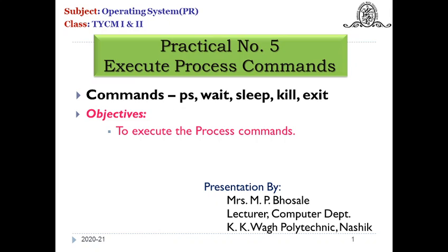These commands include ps command (that is process status), wait, sleep, kill, and exit command.